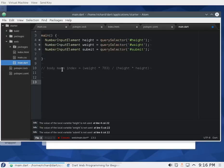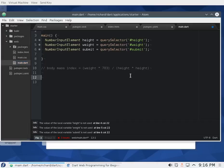Here is the equation: body mass index equals weight times 703, divided by height squared. This is in pounds and inches. For those who don't live in the United States, don't worry — we'll get to that in just a second. This is just a basic starting point and we'll expand upon it very soon.